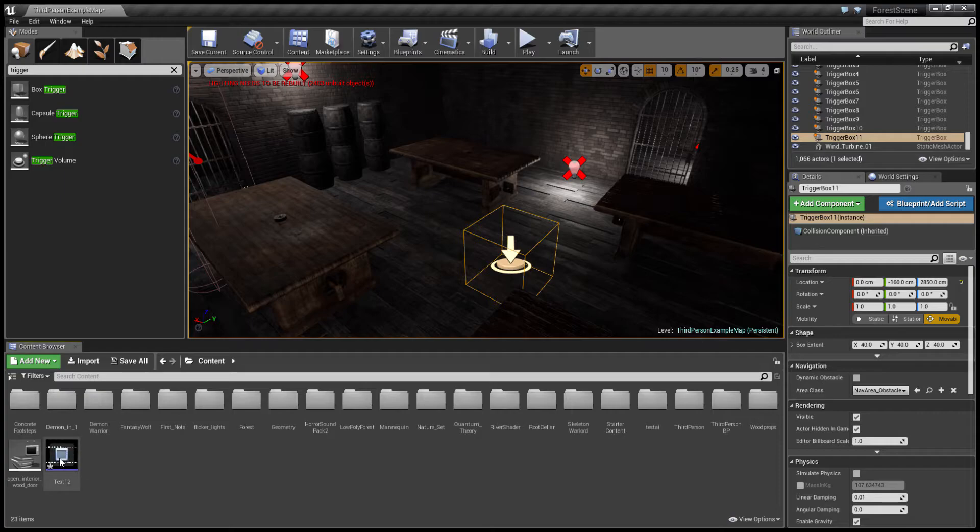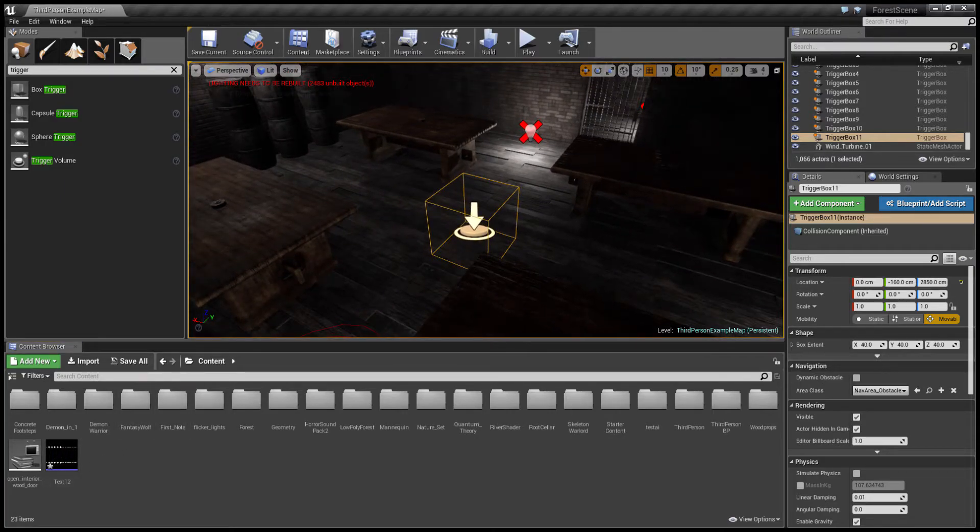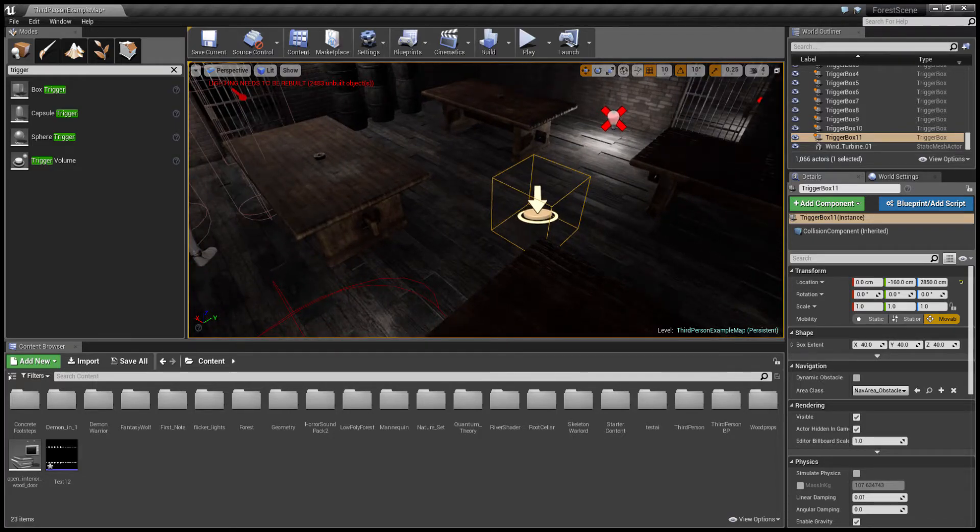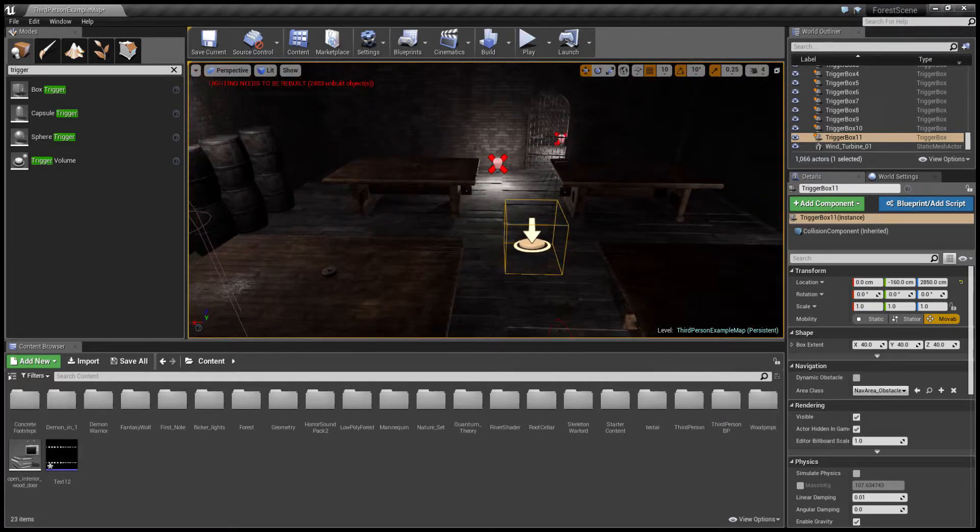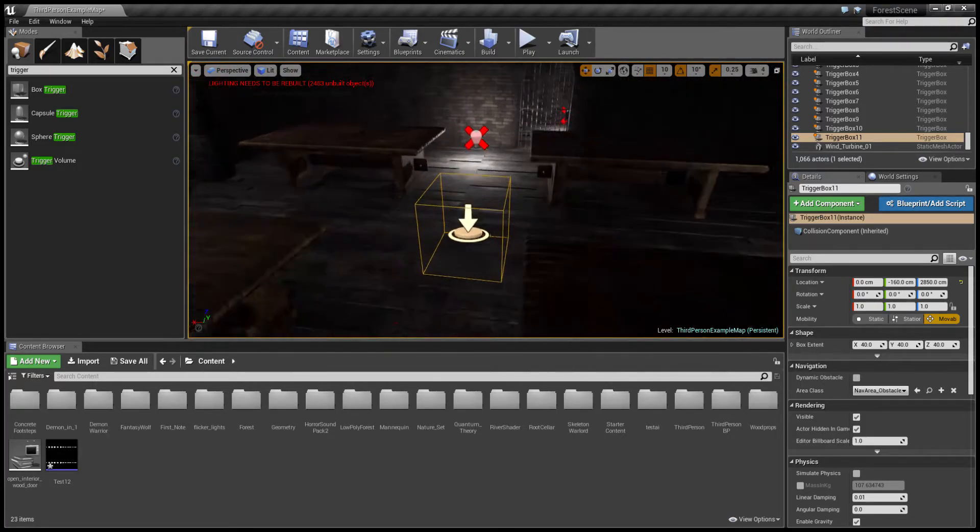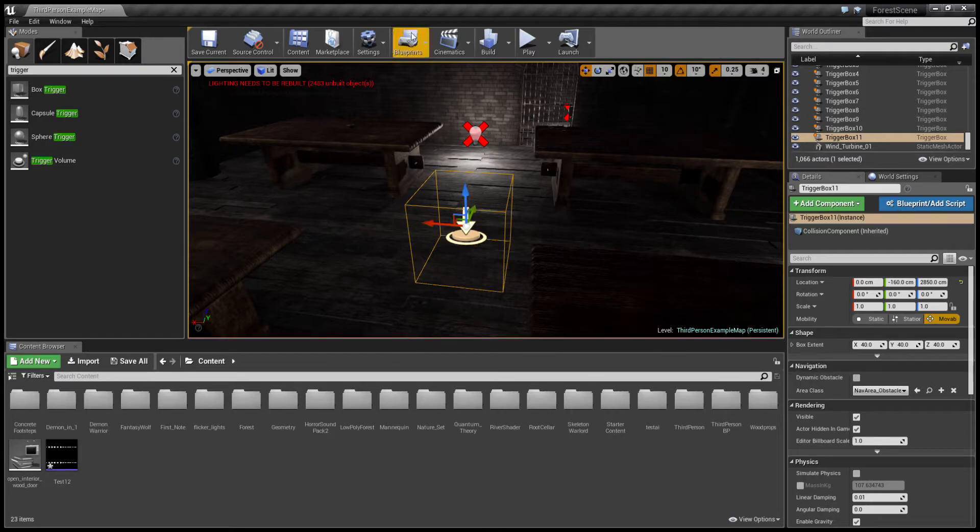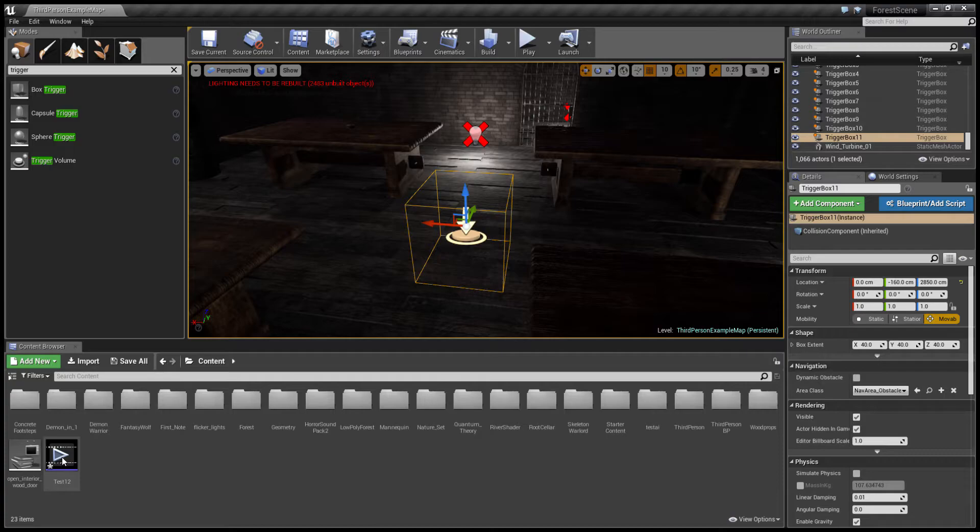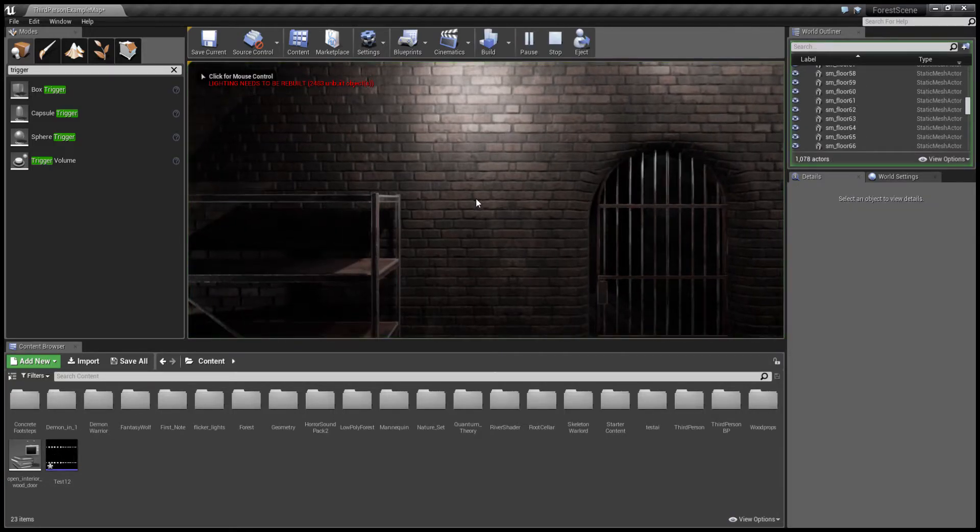The next thing I did, you don't have to, depends on what you're doing. I did a simple box trigger. I went to this box trigger and into my blueprints, open level blueprints, did on collision begin overlap and play sound 2D, and I selected the test one two.